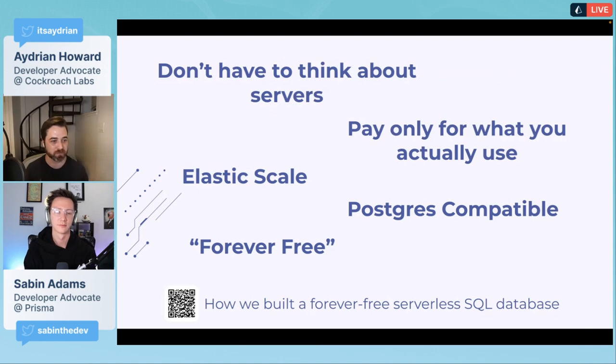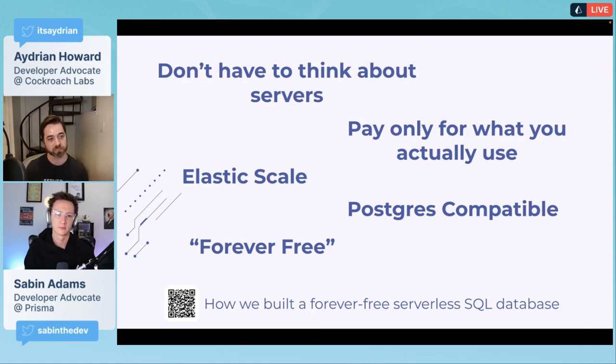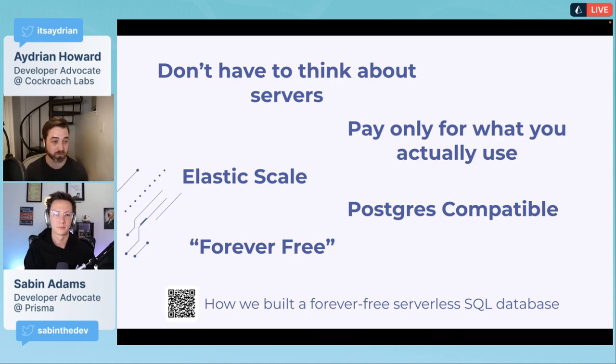If you have an application that only gets used on the weekend, then the rest of the week you're not actually paying for anything because we're able to scale everything down. Once you need to use the database again, we can spin it back up similar to a serverless function.